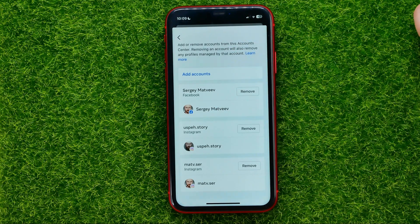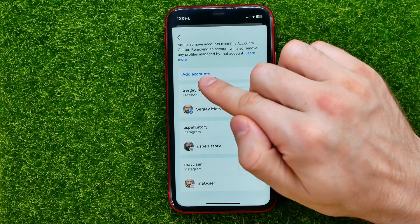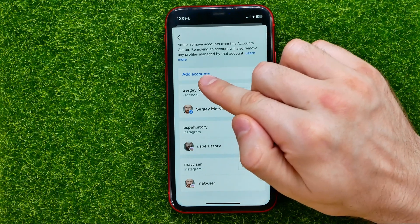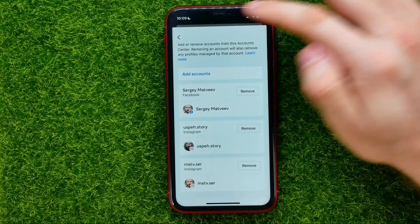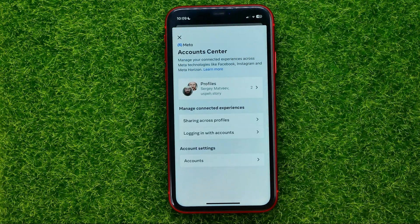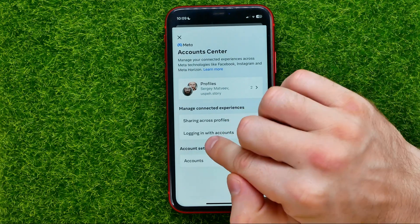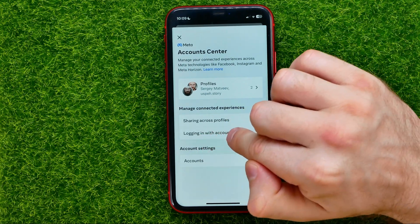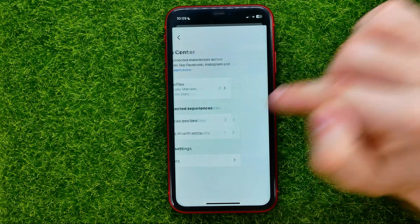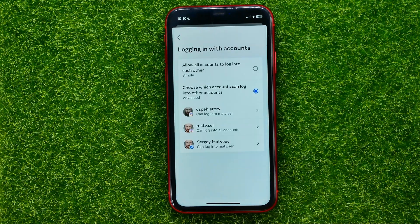You can easily do that by tapping Add Accounts. Then go back and get into Logging In With Accounts, where you can specify which account you may use to log into particular accounts.